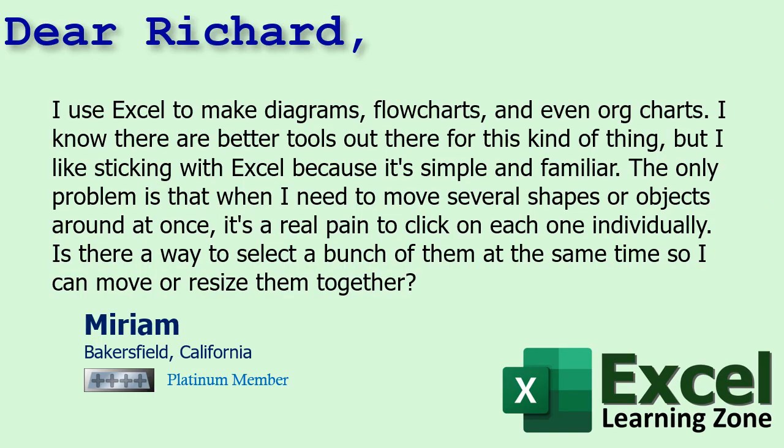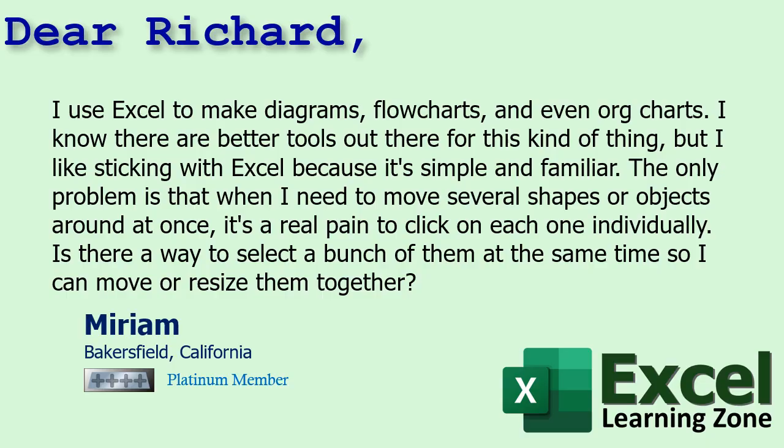Today's question comes from Miriam in Bakersfield, California, one of my platinum members. Miriam says I use Excel to make diagrams, flow charts, and even org charts. I know there are better tools out there for this kind of thing, but I like sticking with Excel because it's simple and familiar. Me too.